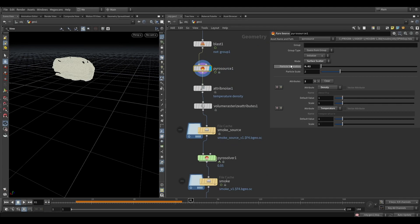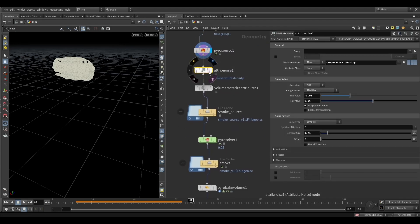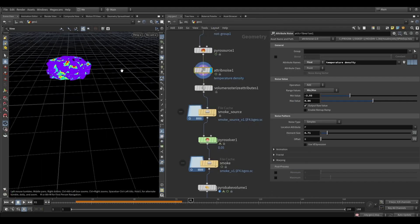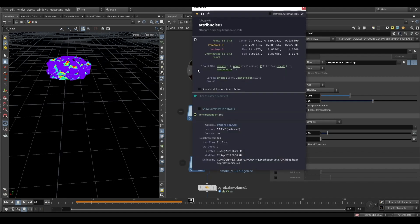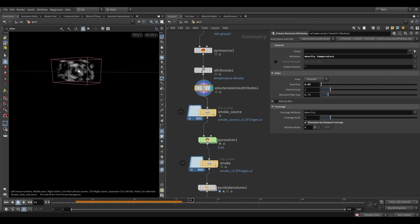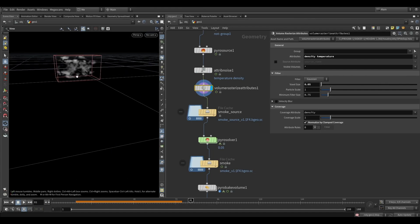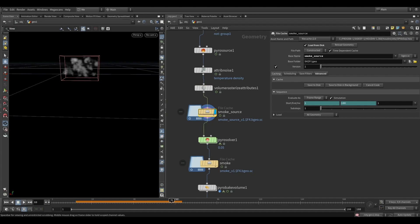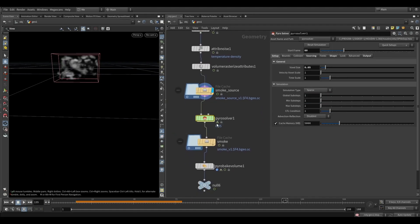I gave it density and temperature, added a noise to it - I generated the noise. After this, the volume rest rise is the main thing before smoke. After that, I also cached it - I cached the pyrosolver as well.